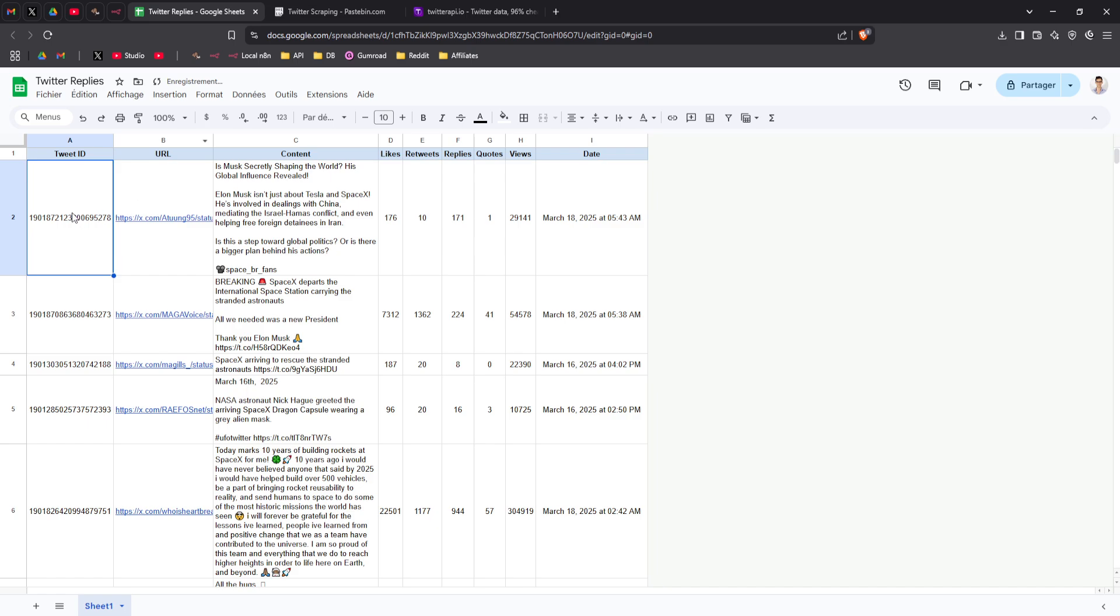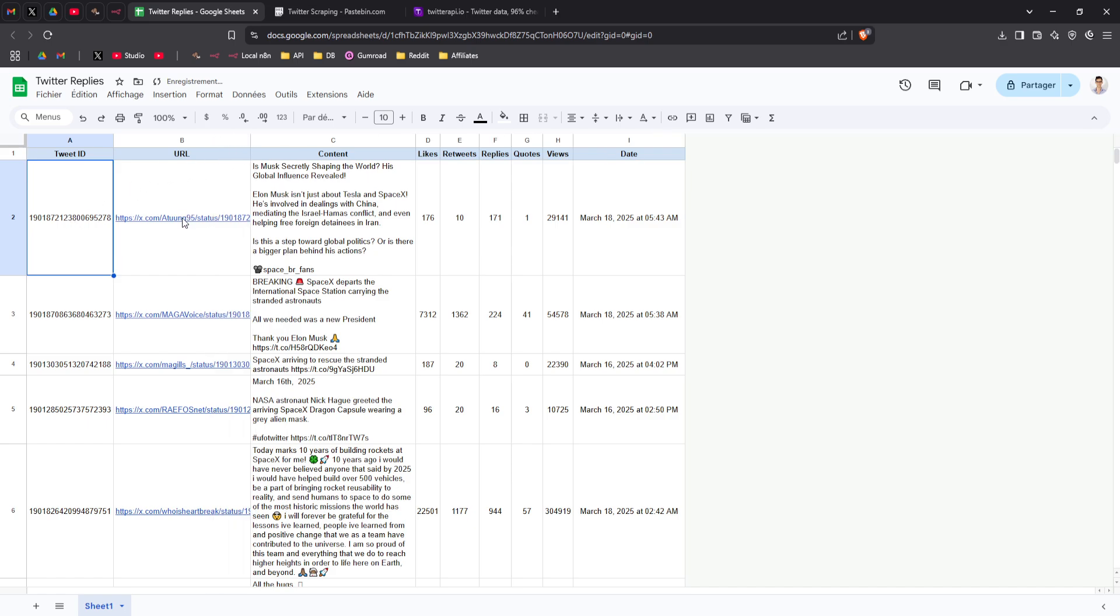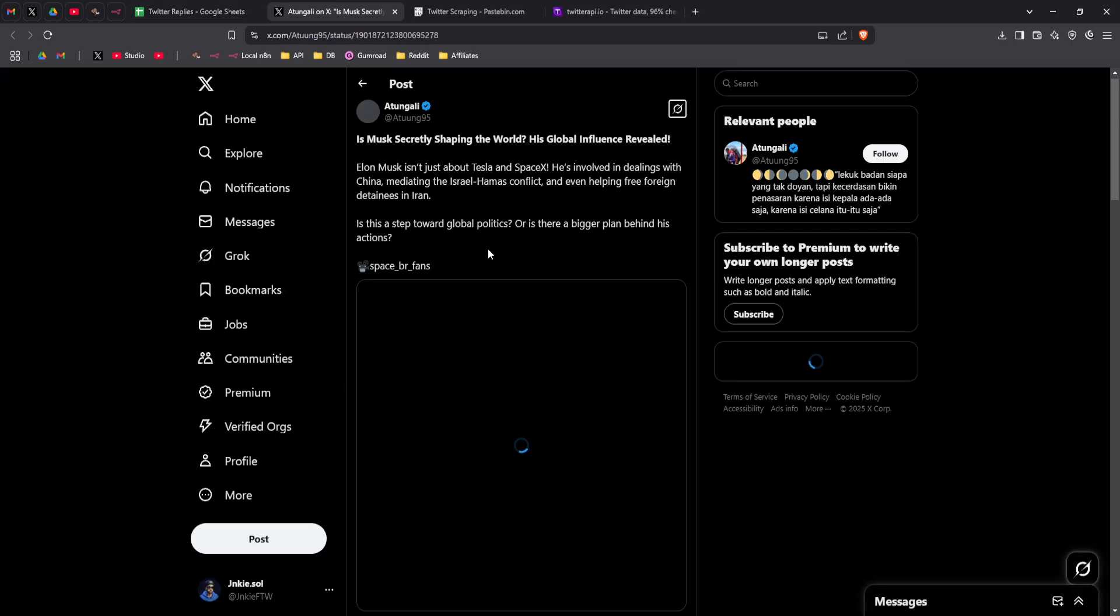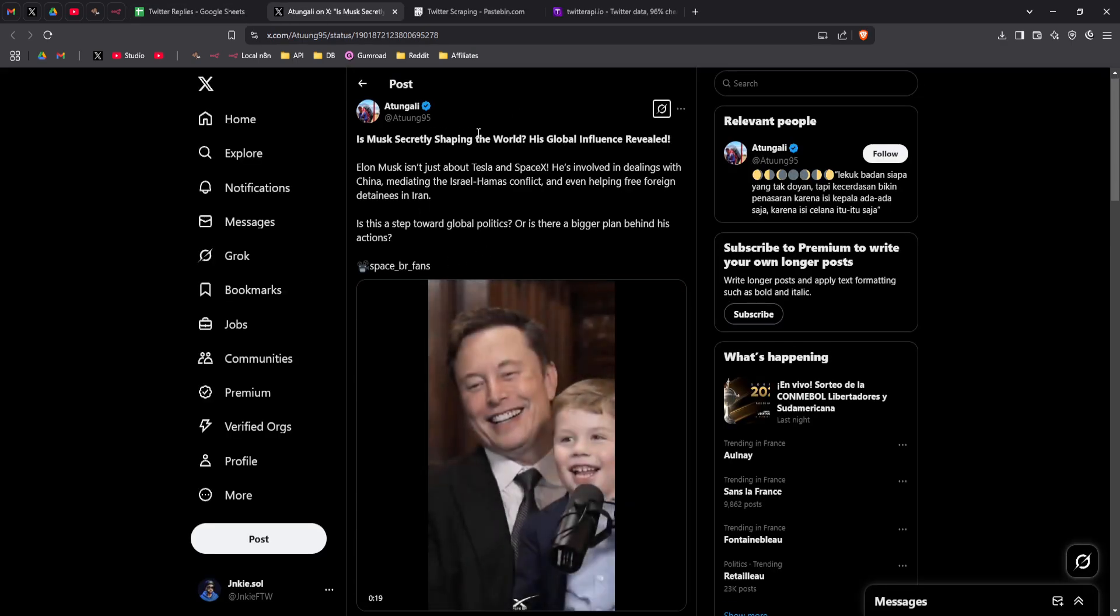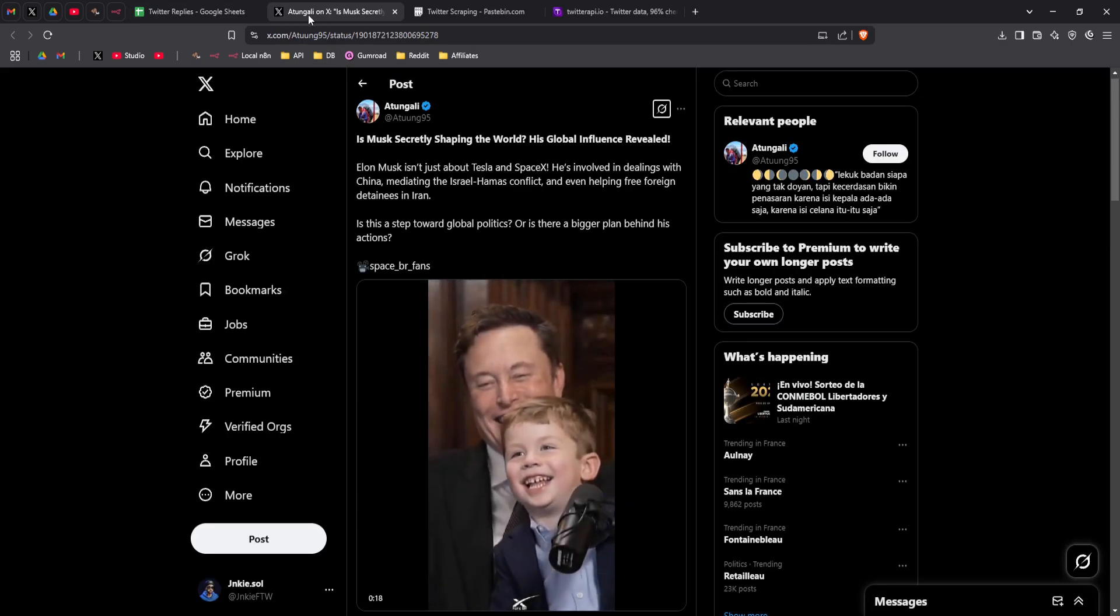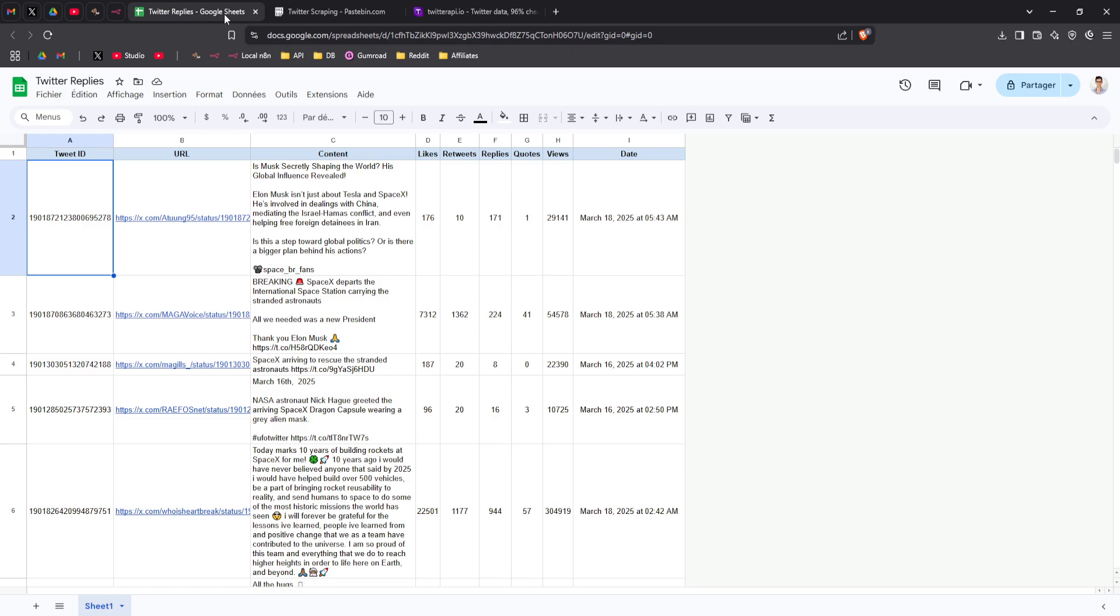So as you can see, you've got the tweet ID, the URL of the tweet. Here you've got the content of the tweet. We can check if it's the same. Perfect. And you've got the data from the tweets: the likes count, the retweet count, the replies count, the quotes, and the views, and the date it was posted.